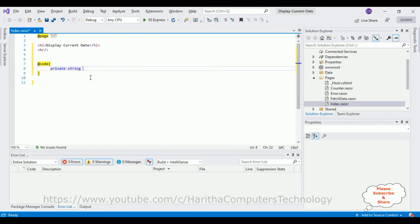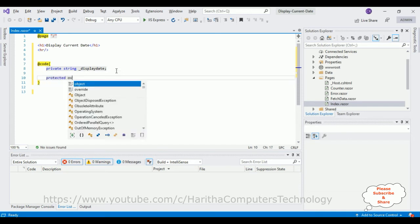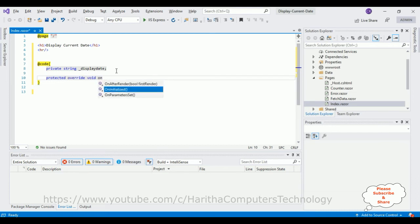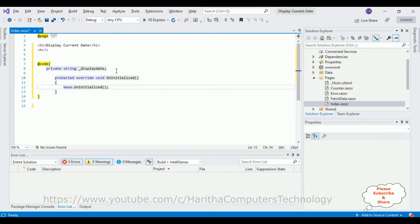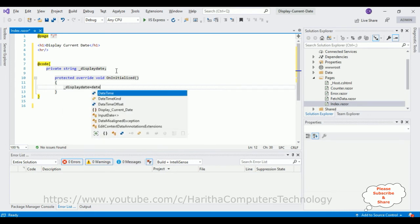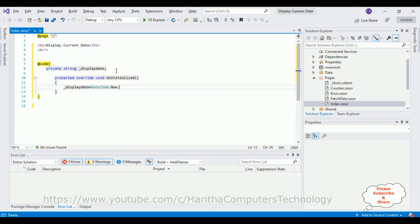Then protected override void OnInitialized method. In this OnInitialized method, here I'm adding: displayDate equals DateTime.Now.ToString method. That's it, which displays the default format of the date.